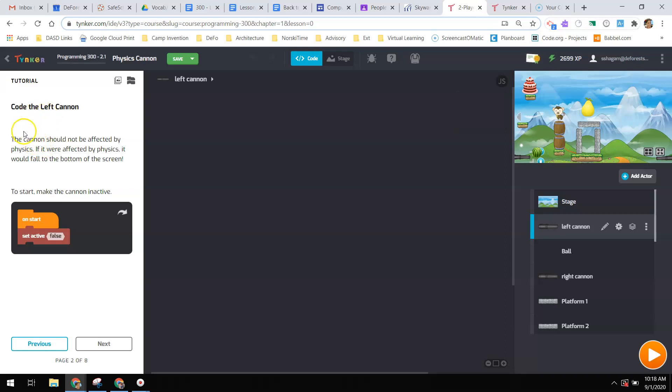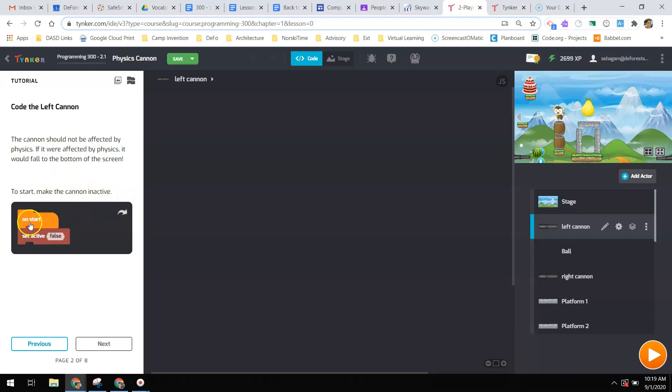It says Code the left cannon. The cannon should not be affected by physics. If it were affected by physics, it would fall to the bottom of the screen. So physics, we're thinking about when you shoot a projectile, gravity is going to push that projectile down as the force of motion that you have given it as it's been thrown or shot out of the cannon. That force is going to move it forward and then gravity pushes down on it. So we're trying to create that realistic arc that happens when you shoot something. It says to start, make the cannon inactive.